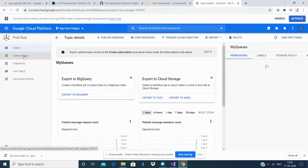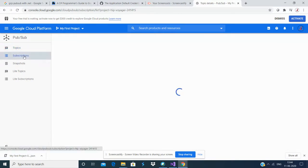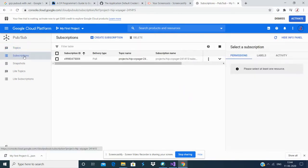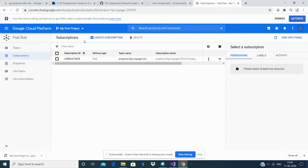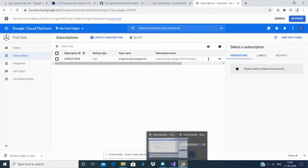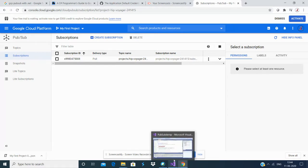Once you create the topic, you need to create subscriptions. I've already created the subscription as well. This is my subscription ID - you can define and customize it. Once you create the subscription, you need to push messages into these queues, which we call topics in terms of GCP. Now I'm going to show you how to